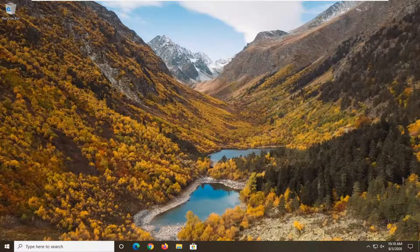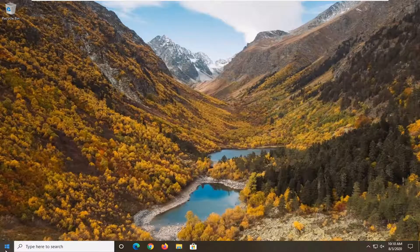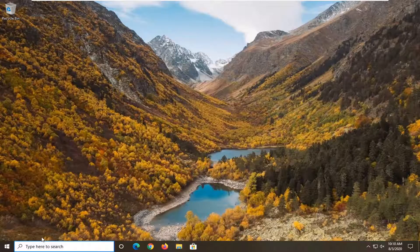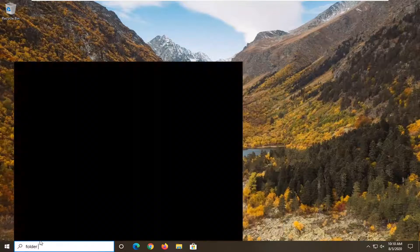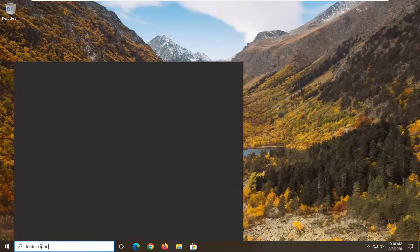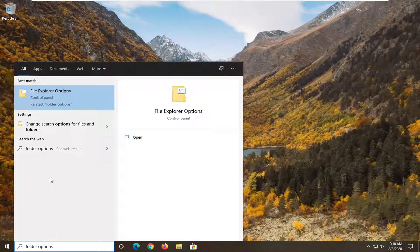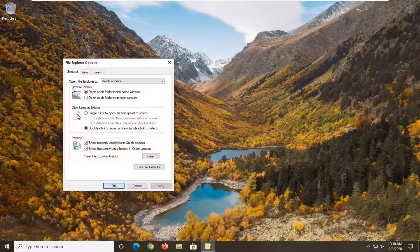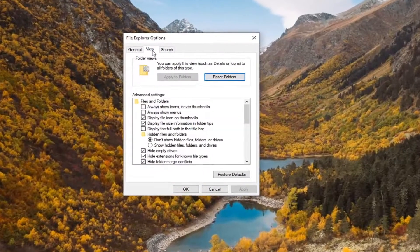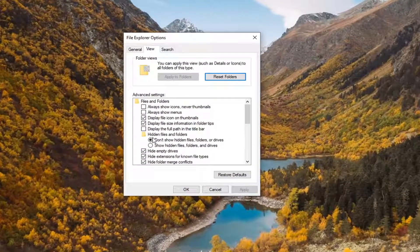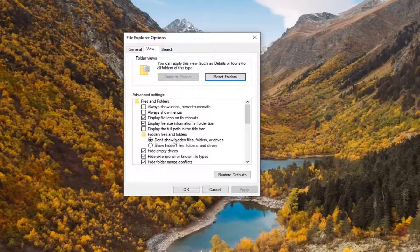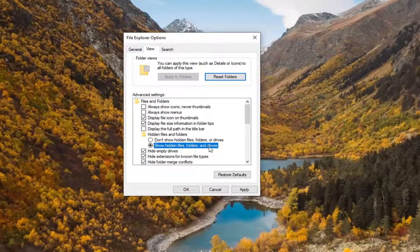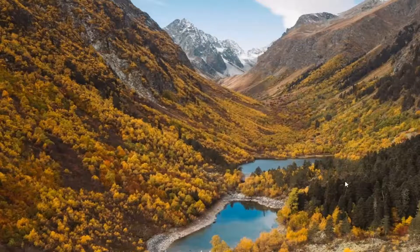We're going to start off by opening up the start menu just by left clicking on it one time, then type in folder options. Best match should come back with file explorer options. Go ahead and left click on that. Select the view tab and then underneath hidden files and folders, select show hidden files folders and drives and then select apply and okay.